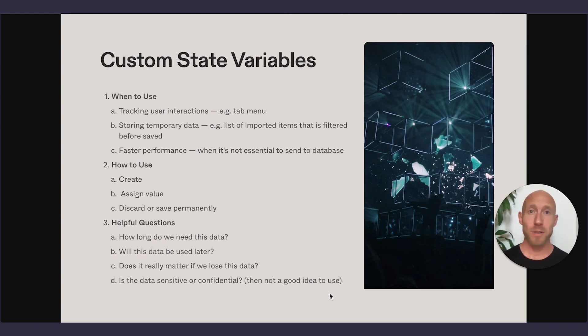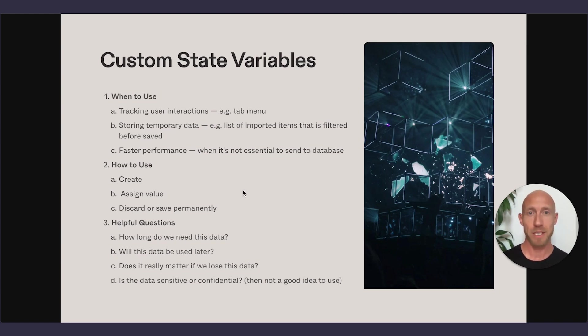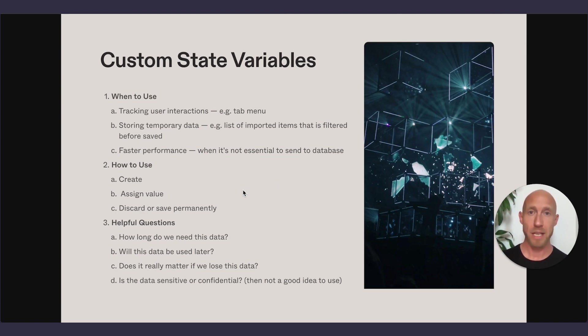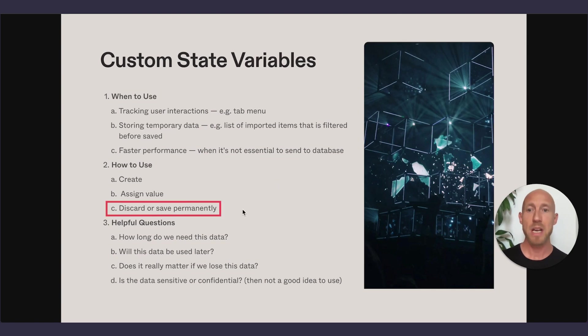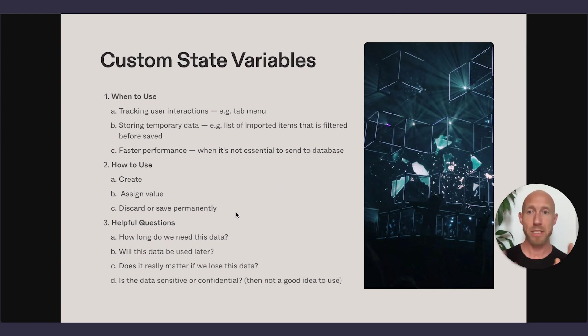And okay. So we have crushed this whole video. We've cruised through this here. I hope you've found a good amount of value and maybe a little bit more deeper understanding in just terms of where you're at and your level of comfort with custom state variables. Last thing on here is that I did mention under how to use area is the discard or save permanently. Obviously, in our example here with the tab menus, that's not something you would do.